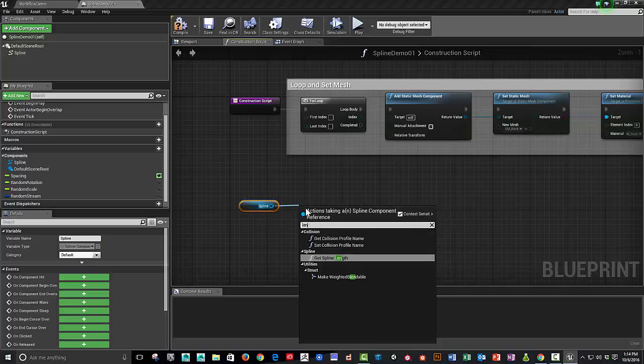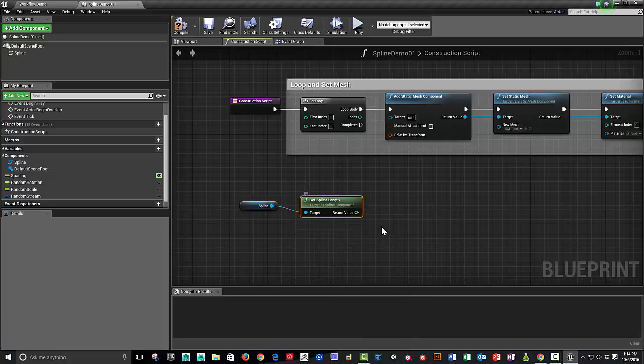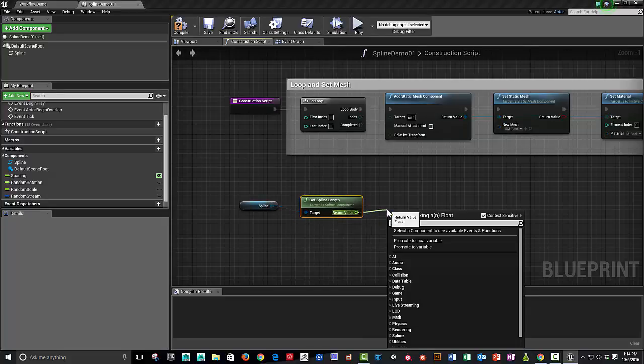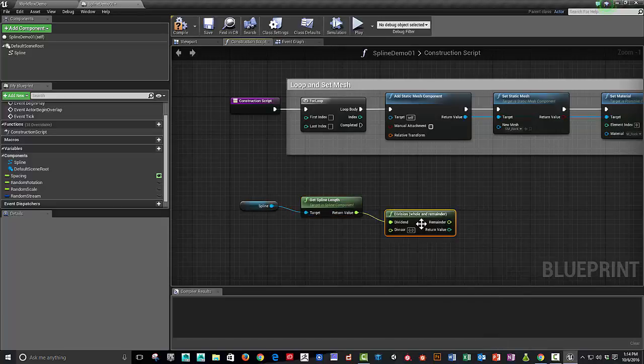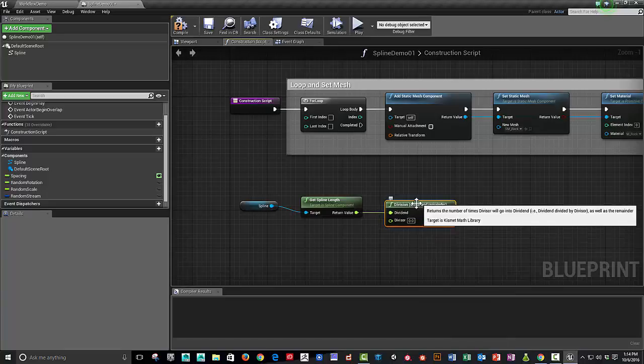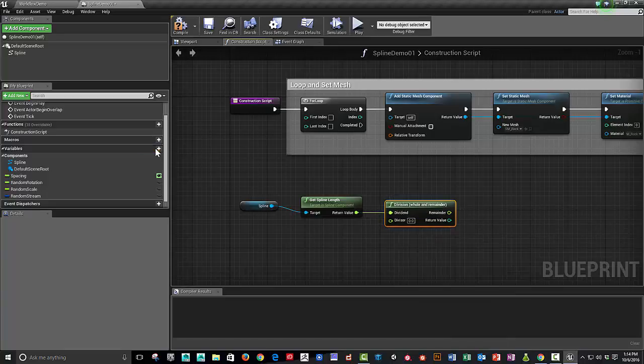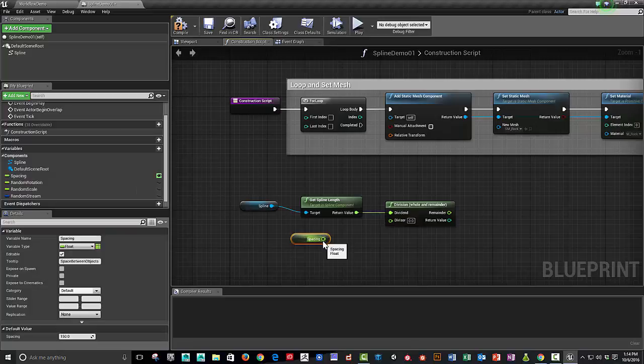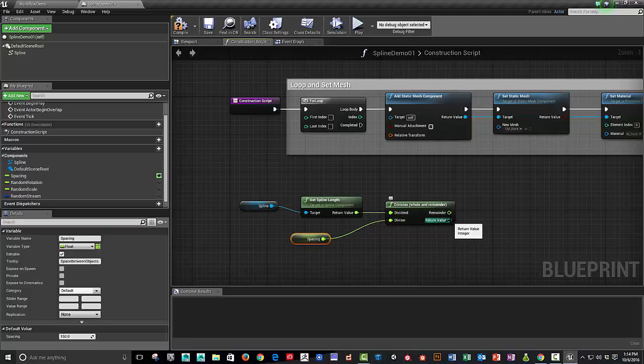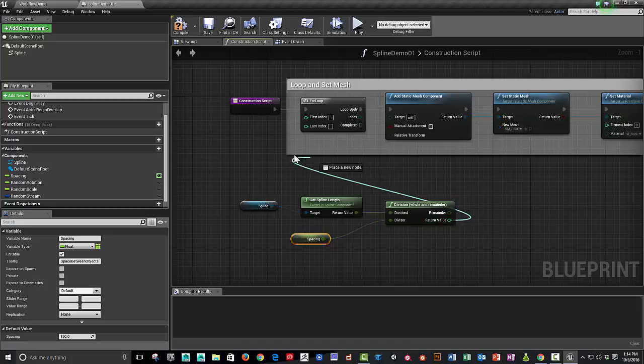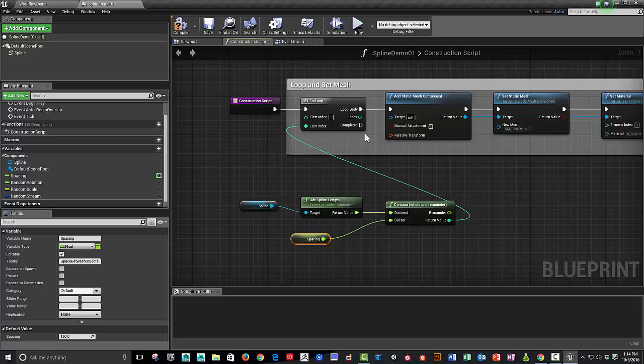We're going to get the length of the spline. Get the length of the spline. And then after we get the length of the spline, we're going to divide that spline. And so with the whole and remainder. And we're going to divide by the spacing that we defined. And that's going to give us a value of how many times we're going to loop through and add additional rocks onto our spline.